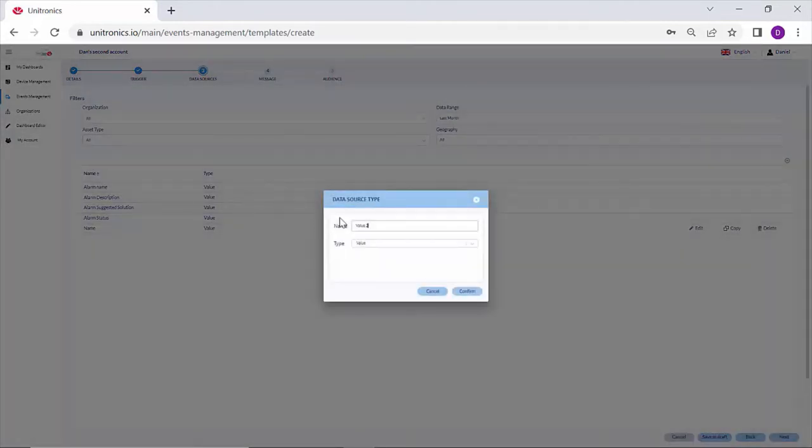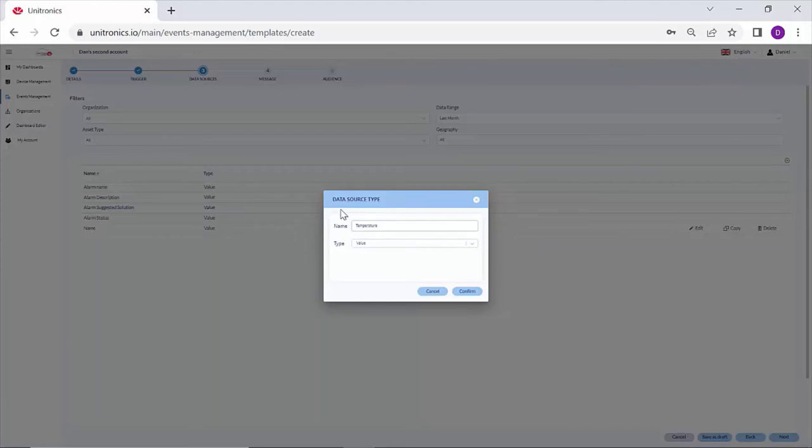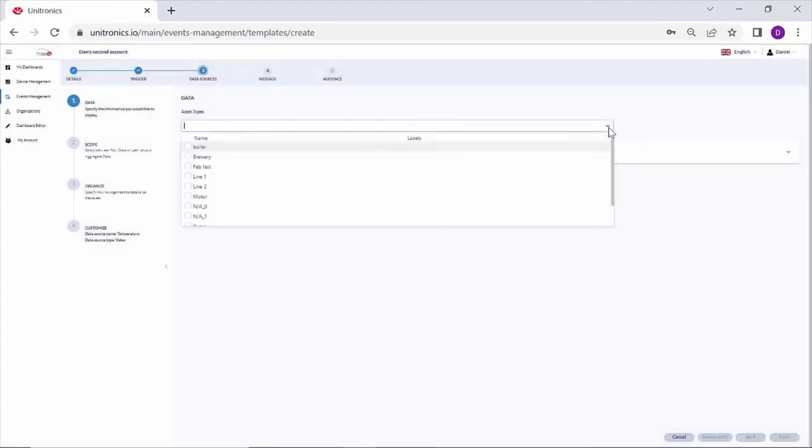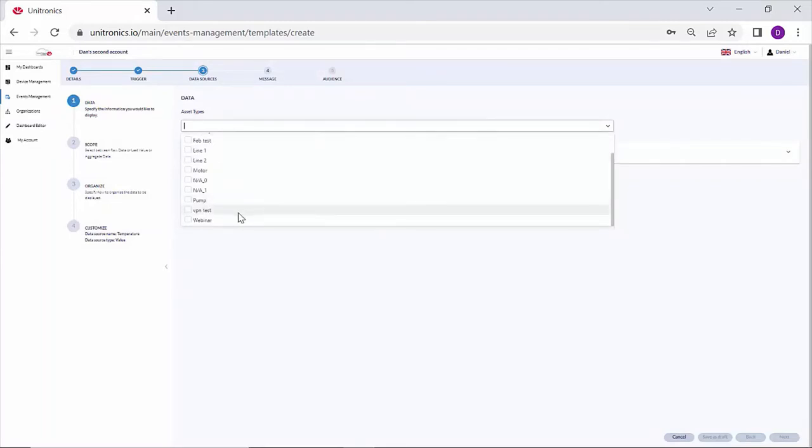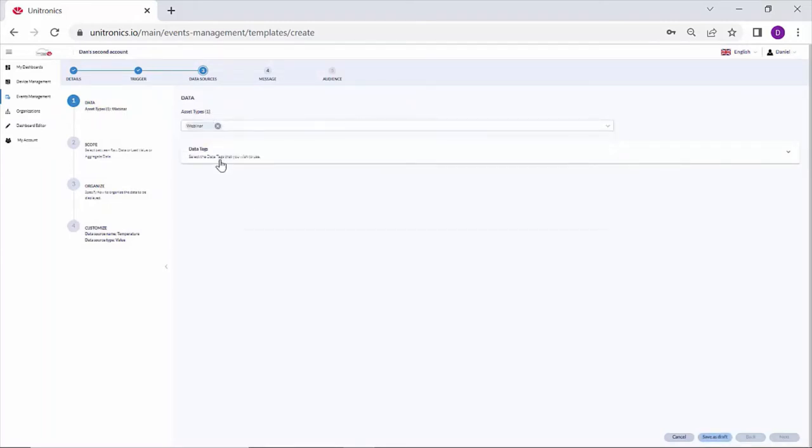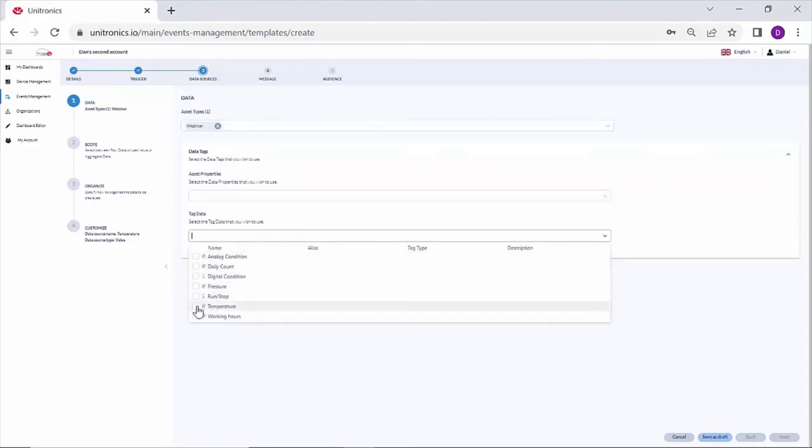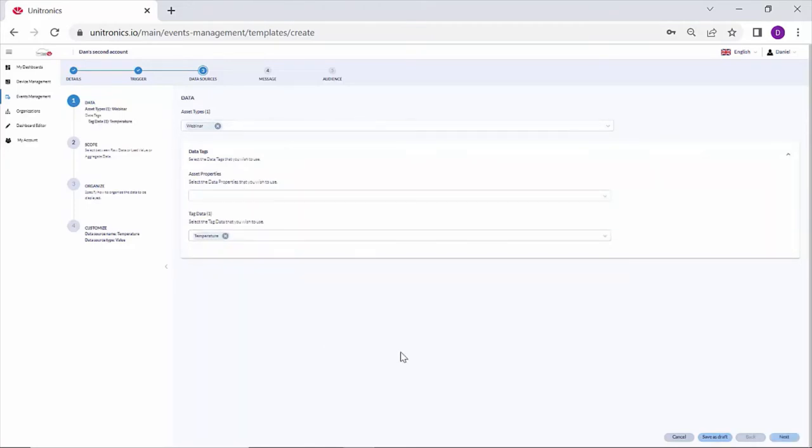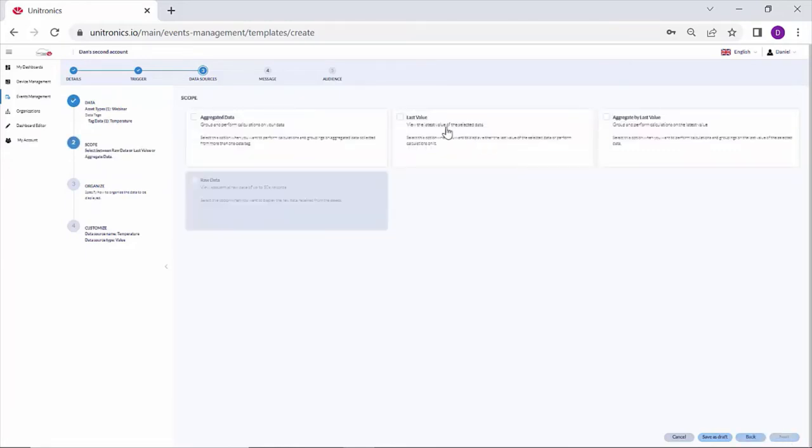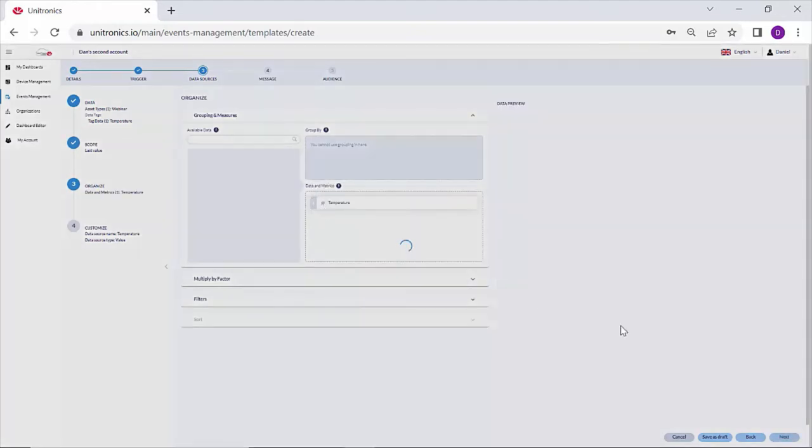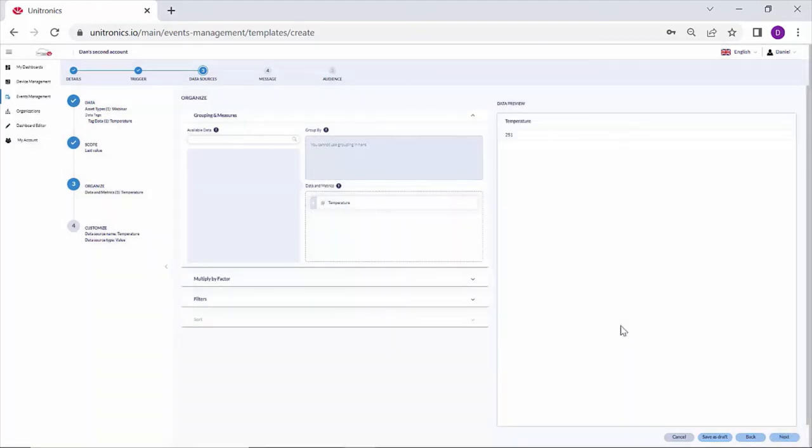I'll add another, maybe the temperature at the time of email. And my data tag, which is the information coming from the PLC, temperature. The last value for temperature. Add that to data and metrics.